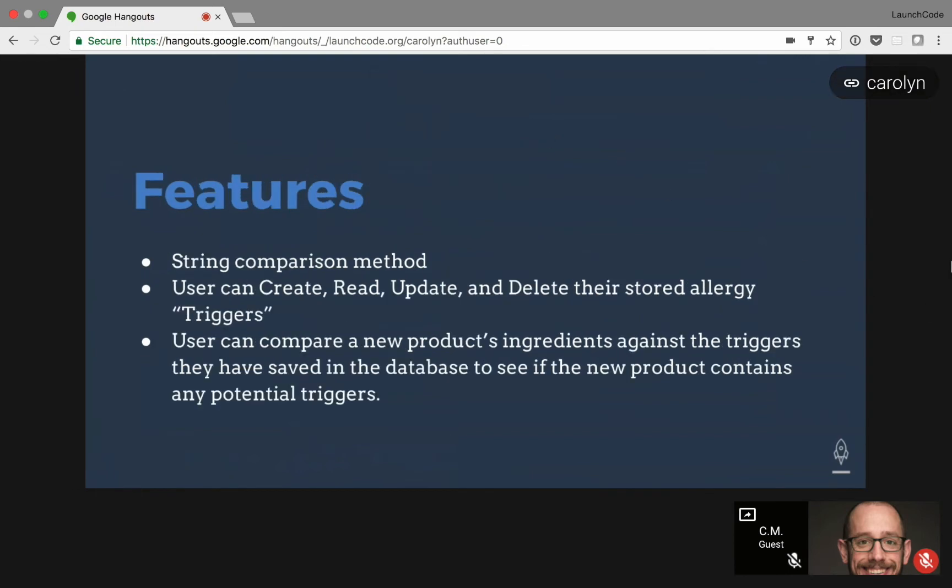The features are the string comparison method that I came up with for this project. Right now, the string comparison method splits the string into an array, and then iterates through both array lists to figure out what they have in common.